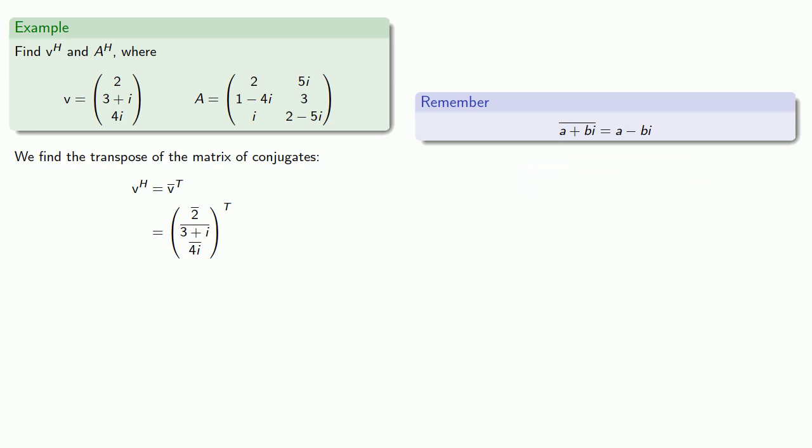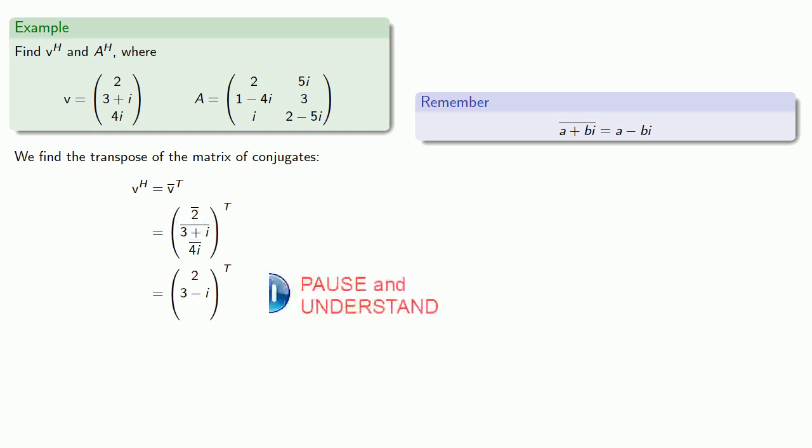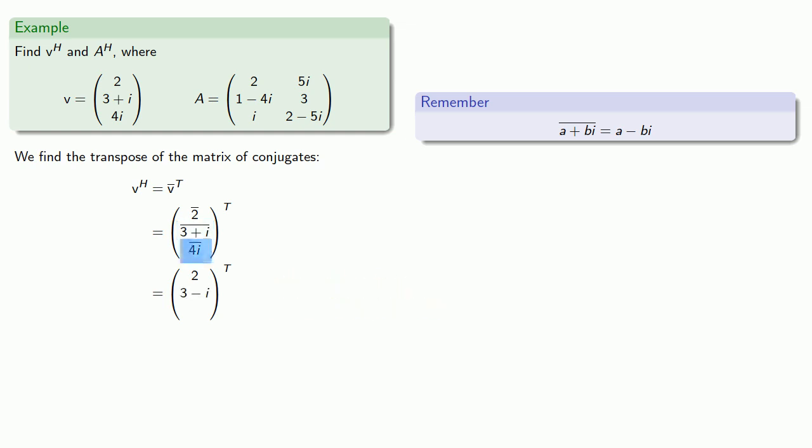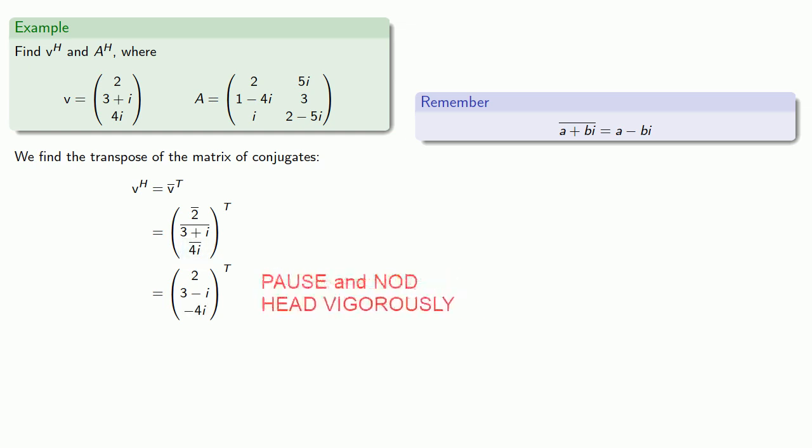Since two is a real number, the conjugate of two is just two. The conjugate of three plus i will be three minus i. And the conjugate of four i will be negative four i. And then we transpose the matrix of conjugates.